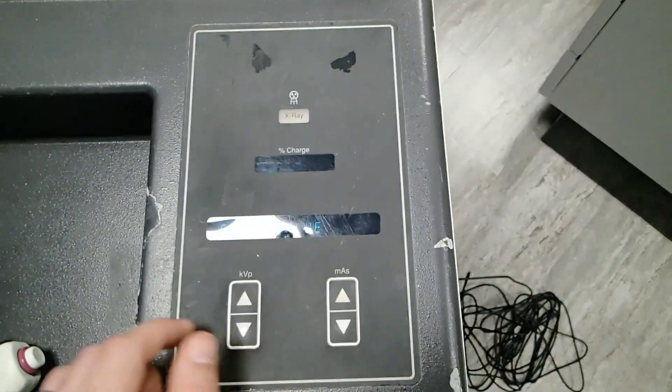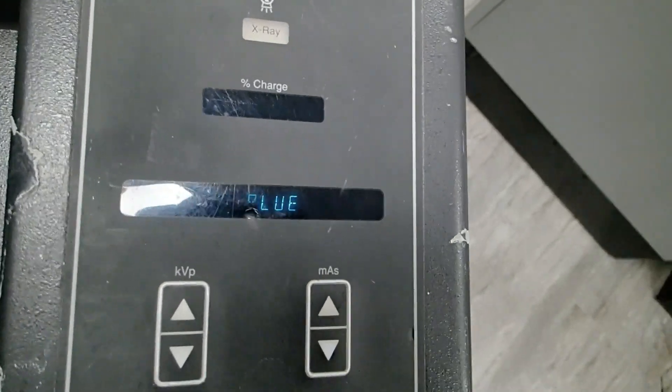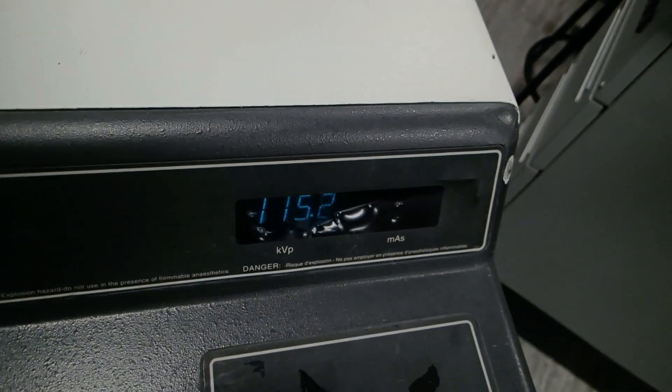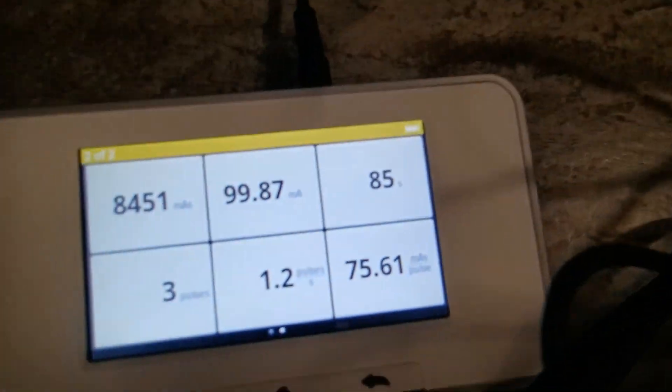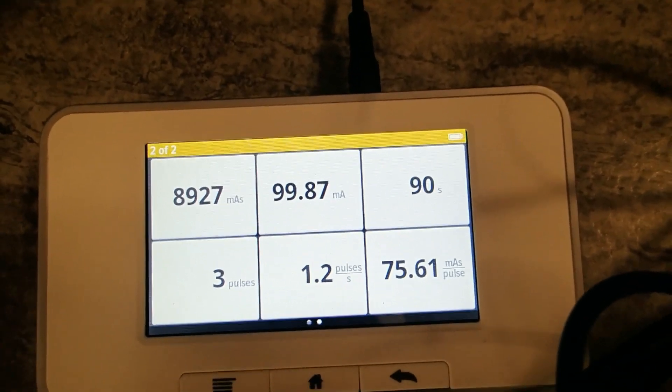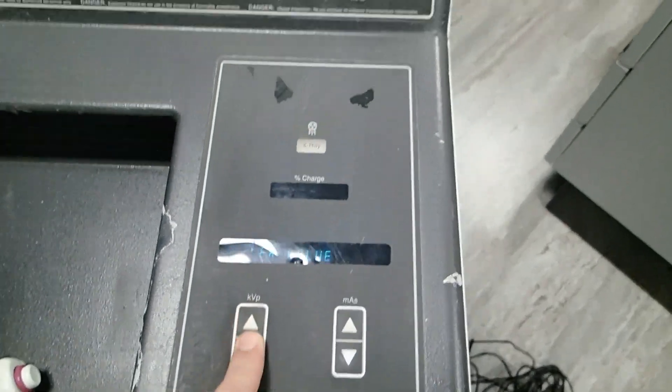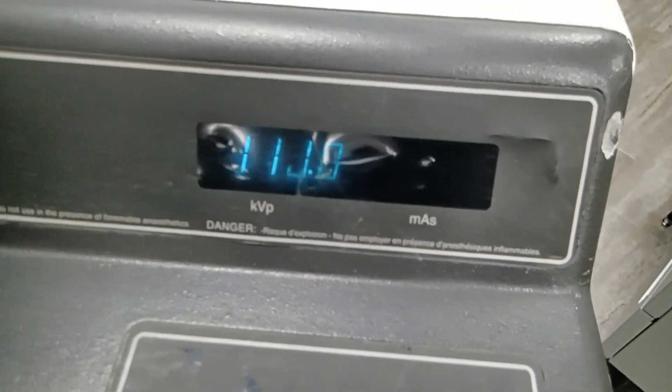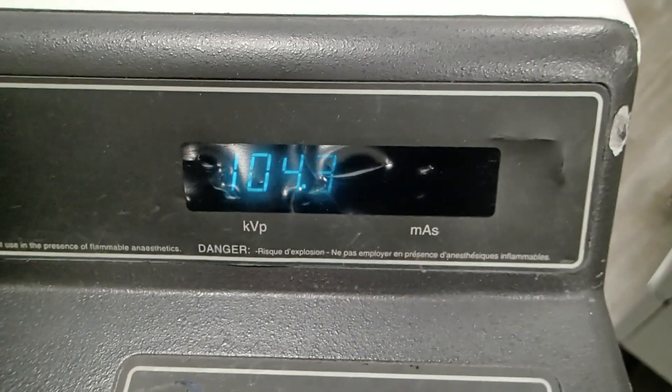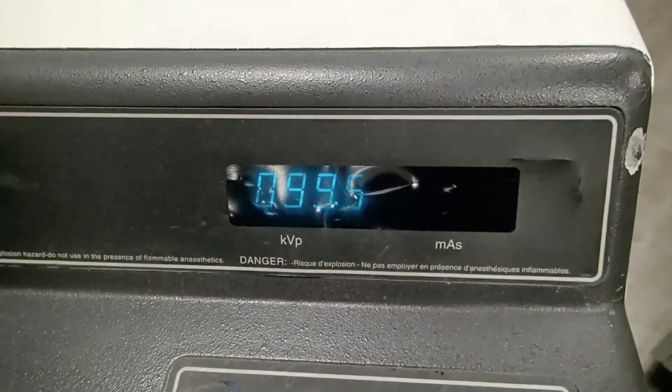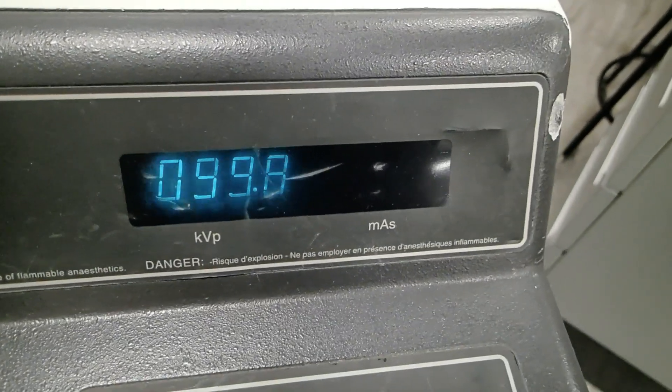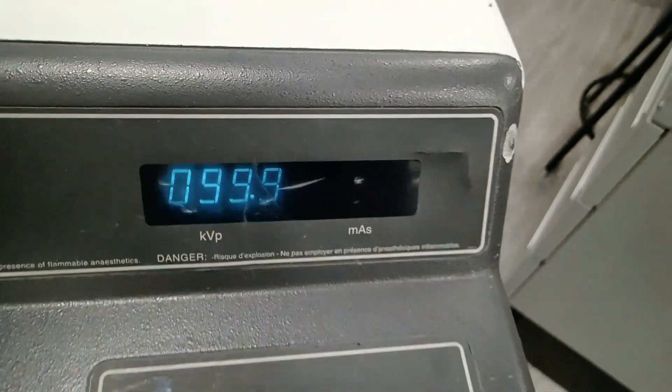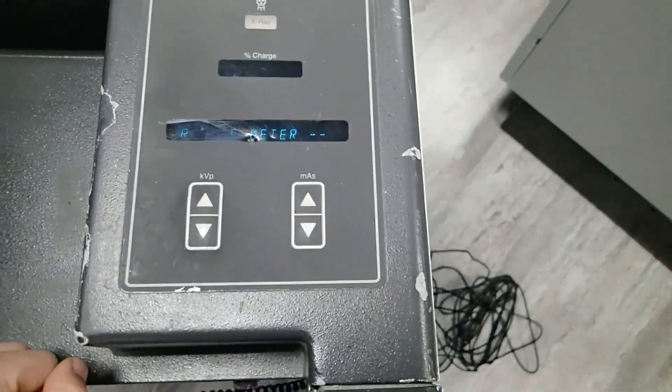I've gone ahead and pushed MAS up, and it goes to enter value. Now what we need to do is match the value on our AMX4 to the value of milliamps read on our meter. We're reading 98.87 milliamps on our meter. We need to enter that by selecting KVP up and KVP down. In this case I'm going to round up to 99.9 and I'm going to enter that value.